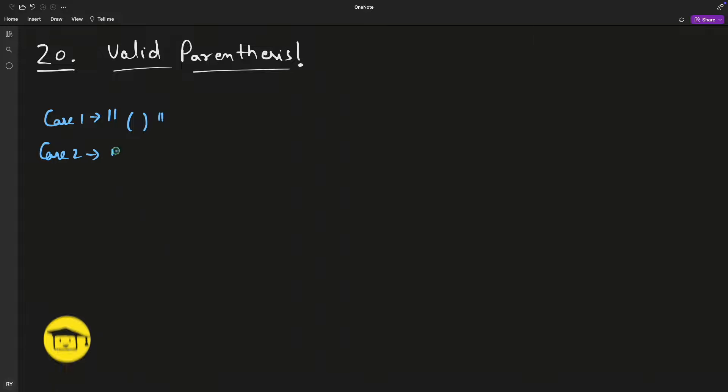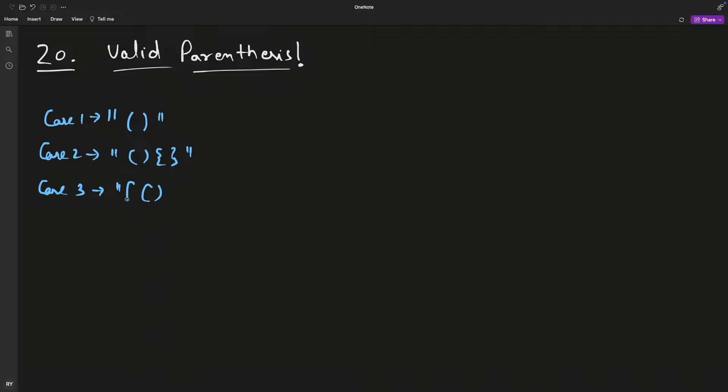Let's say your parenthesis are like this - these are correct parenthesis. Case three is also correct parenthesis. This is a round bracket, don't confuse it with anything else.